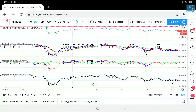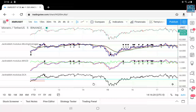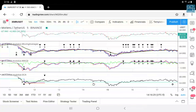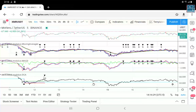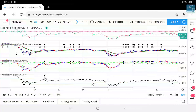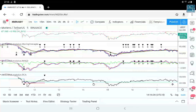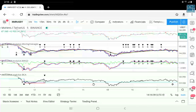Same thing with EOS. ETH — probably the same thing looking at the pattern.